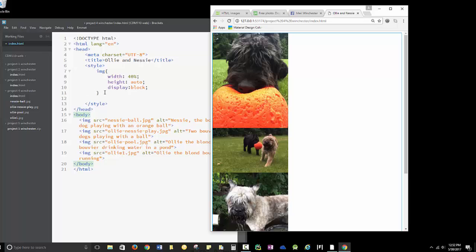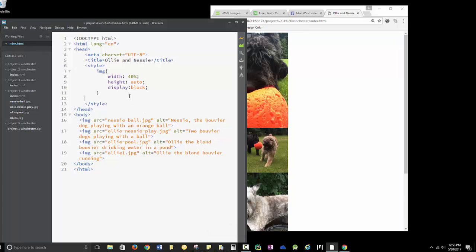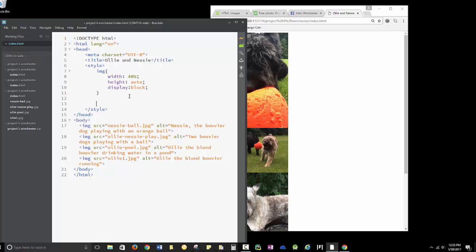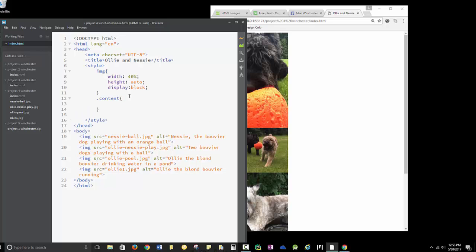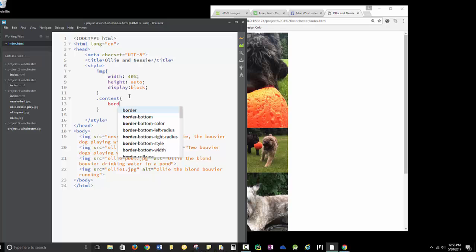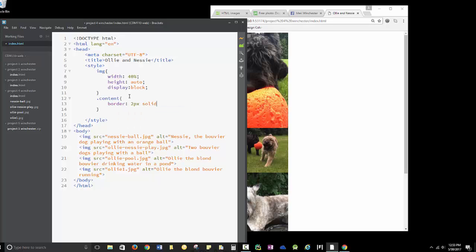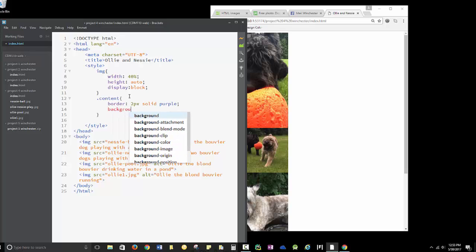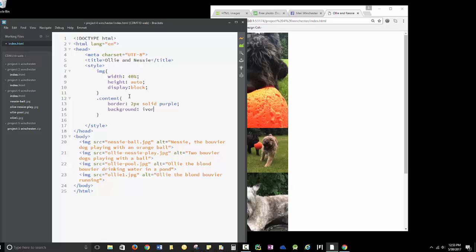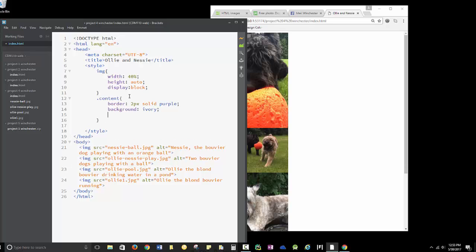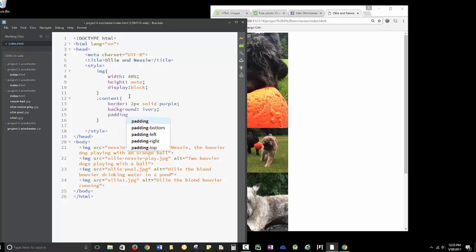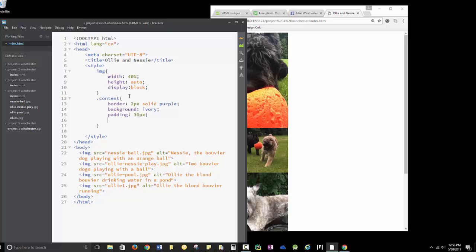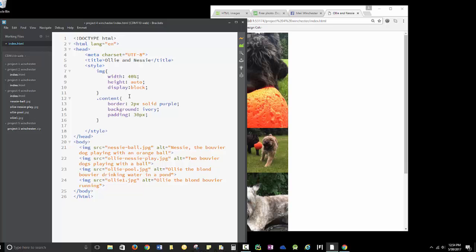I can do some interesting things by separating these into divs. A div is just a logical block. I'm going to add a class called content. The class means that it has a dot. I'm going to do a border 2px solid purple. I'm going to do a background of ivory. I'm going to do padding, which is going to put space between the contents of the div and the div itself of 30px.